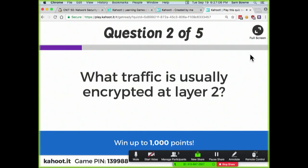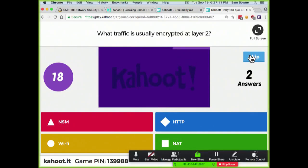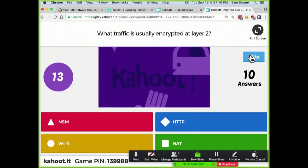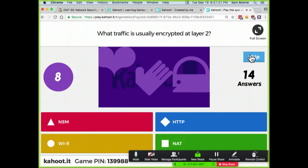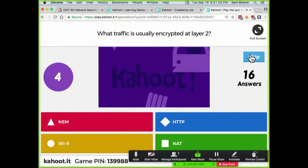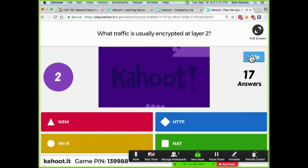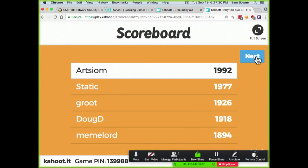What traffic is encrypted at layer two of the OSI model? That's Wi-Fi, of course — a popular answer.